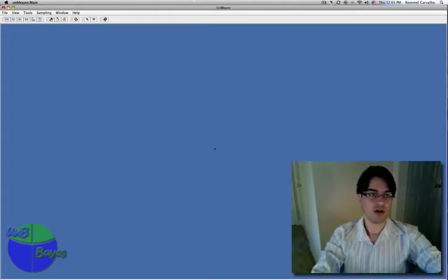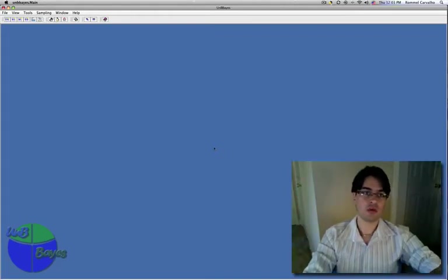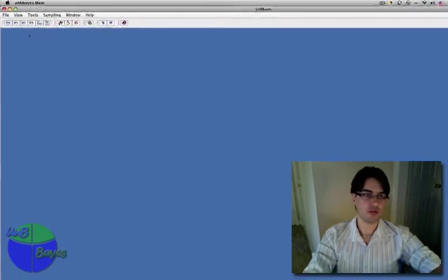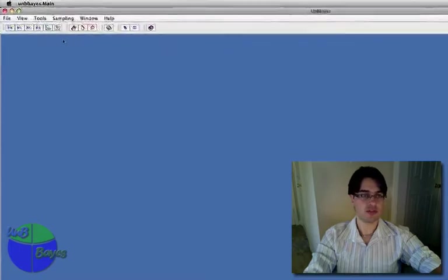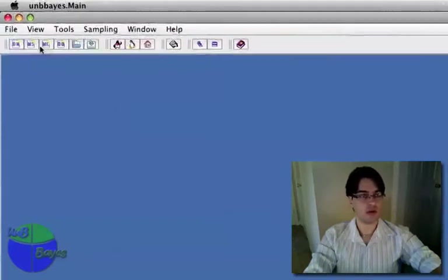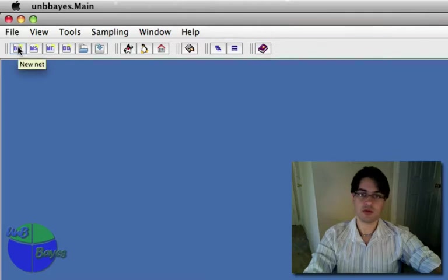Hi, my name is Romeo Carvalho and today I'm going to show you a quick overview of our tool, UMB Base. We're just going to go through some of the standard buttons you're going to deal with a lot here, and to start with, I'm going to show all the networks you can use and create using UMB Base.